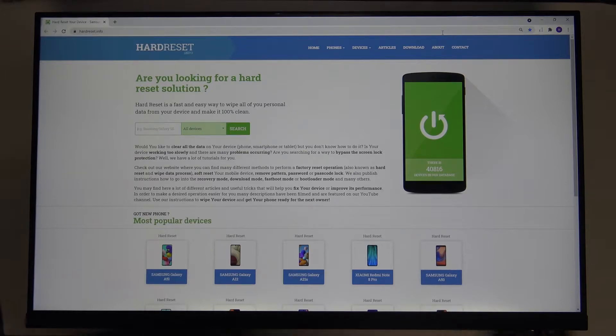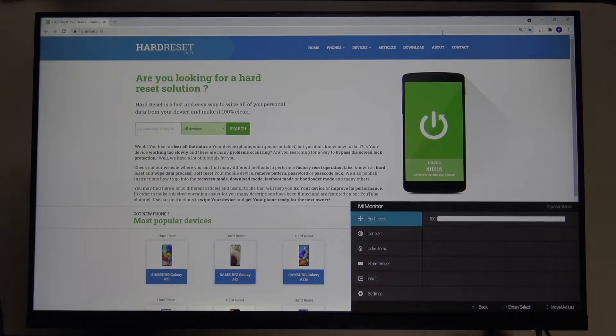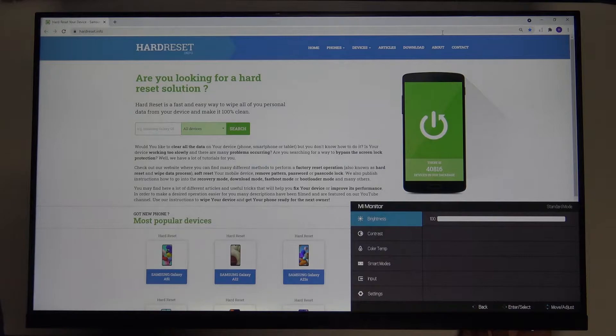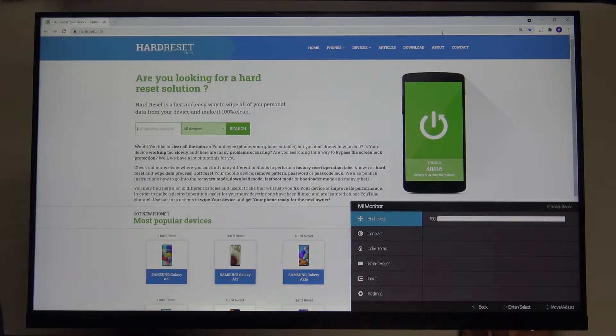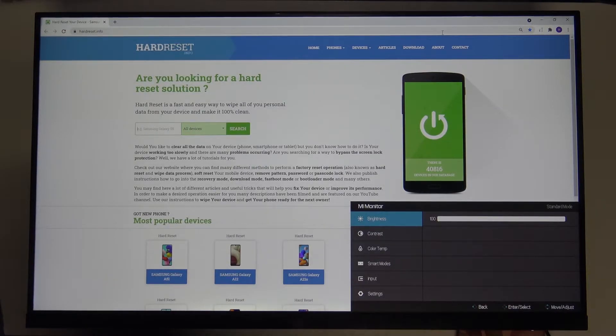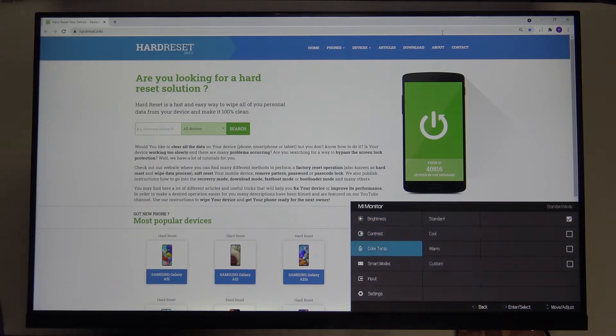So at first, we have to move our power key to the left to enter the settings. Next, we have to scroll down with the arrow to move our power key to the bottom.